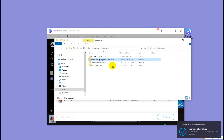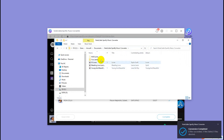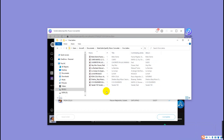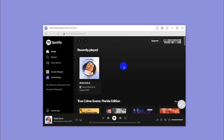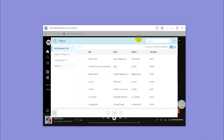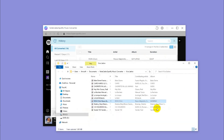Step 4: Find the downloaded Spotify playlist in MP3 format. NoteCable supports 10x faster conversion speed. Once the conversion is done, you can also click History to find all the downloaded Spotify songs. Click the folder icon behind the duration to locate them on your computer.